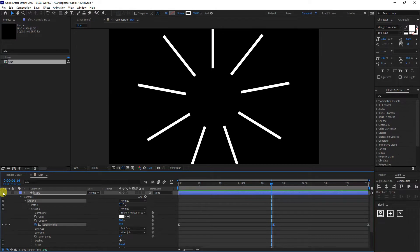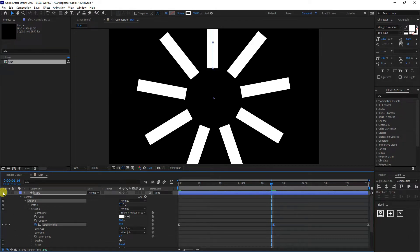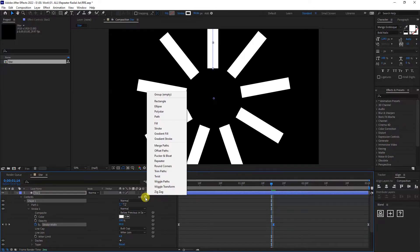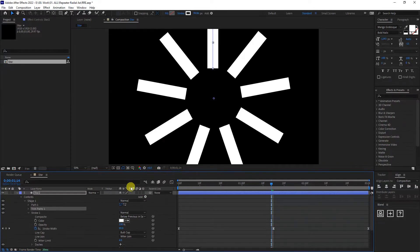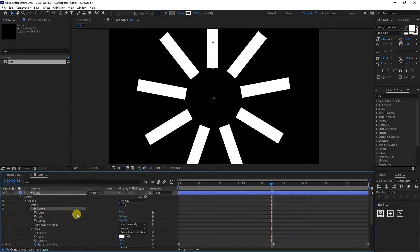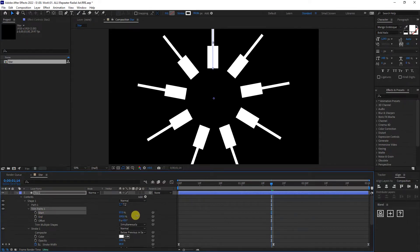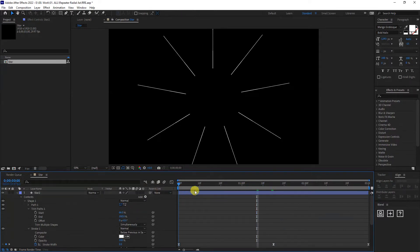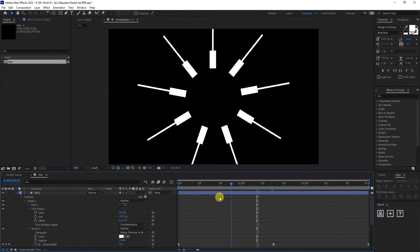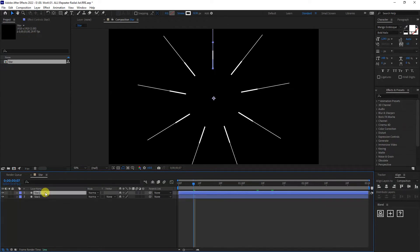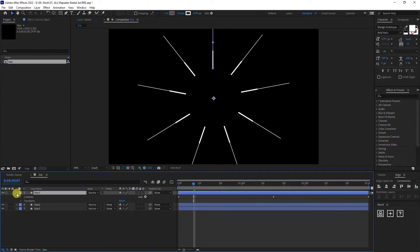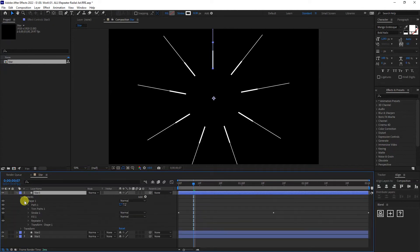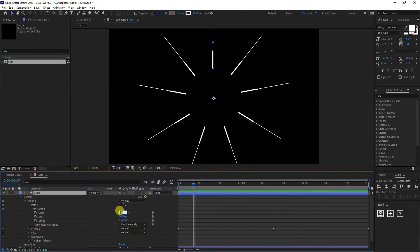Now we're going to add a Trim Path. I'm going to go to the Trim Path — we got the Start and the End. We're going to need the Start; I'm going to type in 66, and it's going to move something like this. I'll collapse it, press Ctrl+D, go to the third star, Content > Shape > Trim Path, and type in 33.